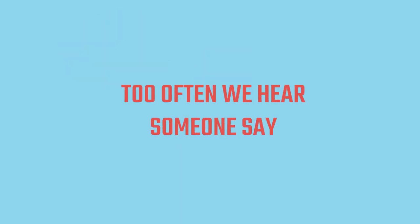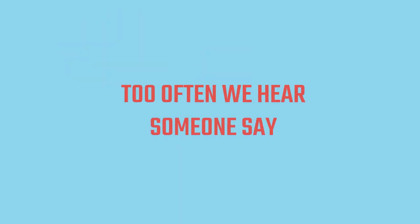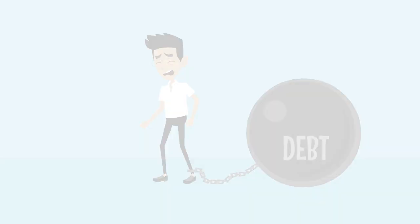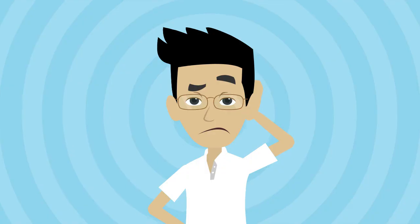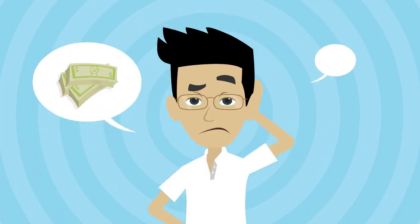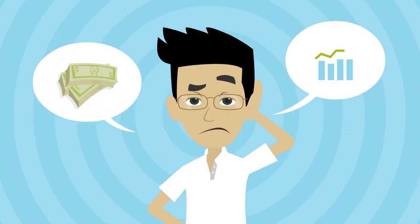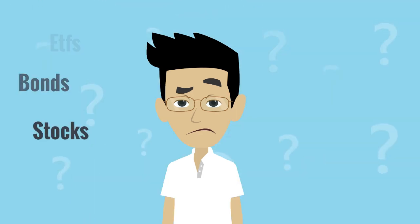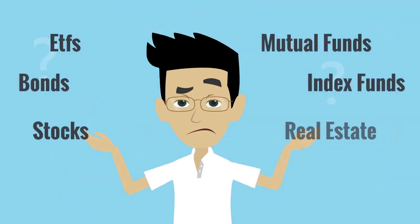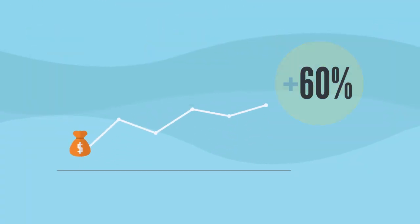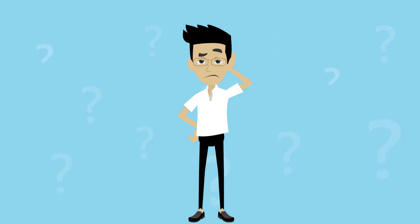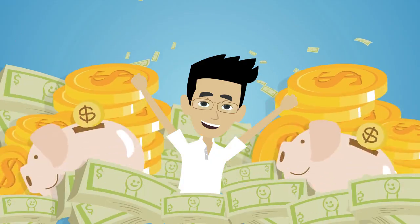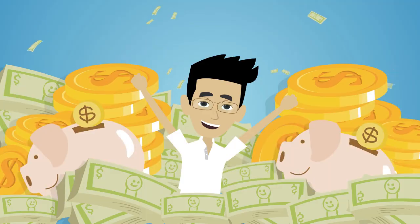Too often we hear someone say, once I pay down this debt, I will start investing. I don't make enough or have enough to invest in my future. I have no idea where or how to start. Investing is important, but I will think or do something about it later. I live in the now. Earn big, spend big.